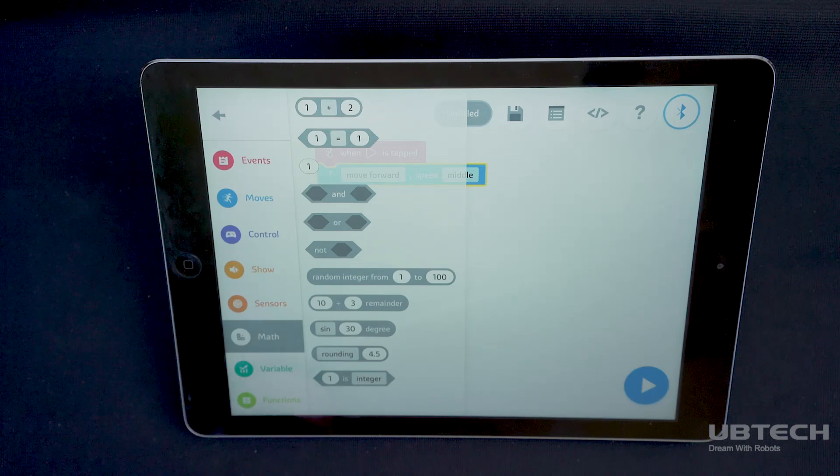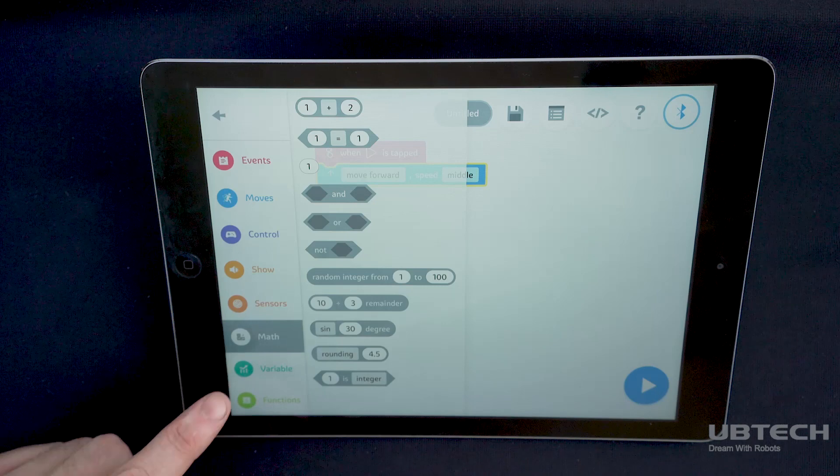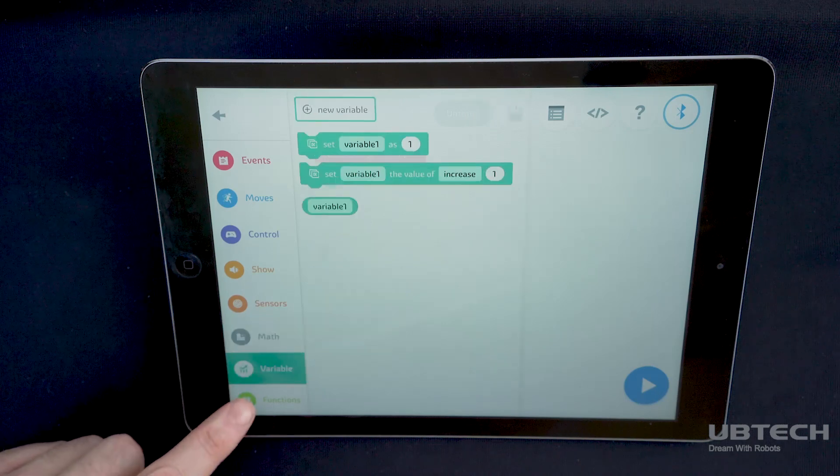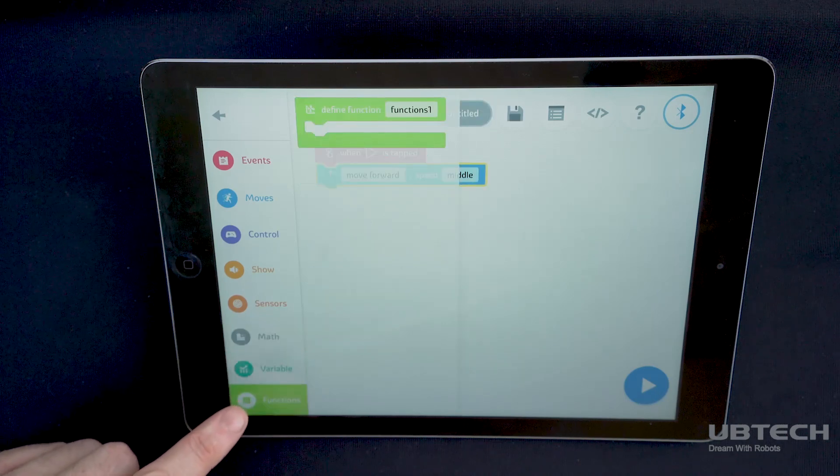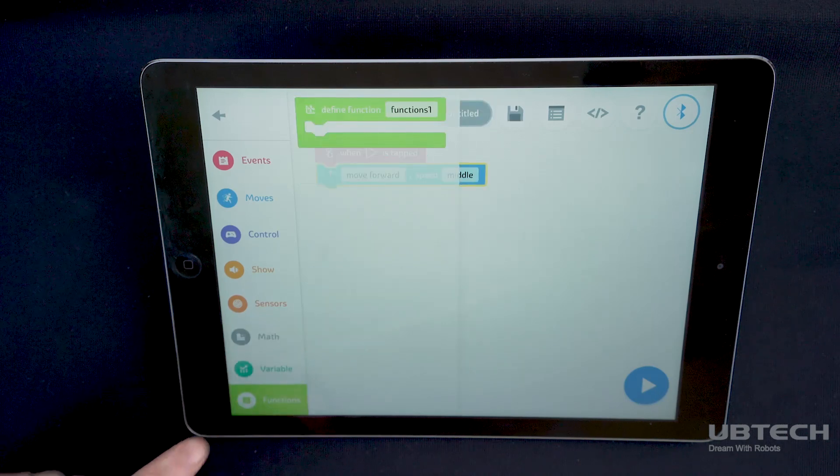Variable blocks and functions blocks allow you to set specific variables and functions for use in more complex coding sequences.